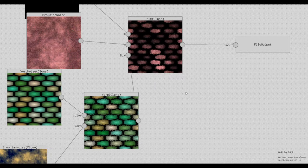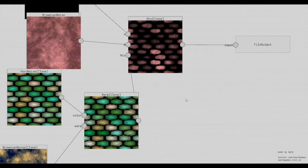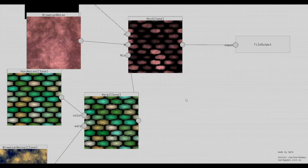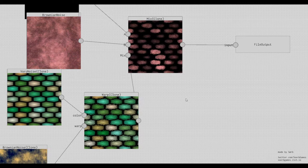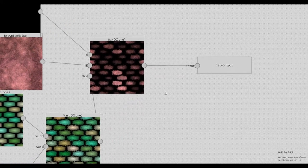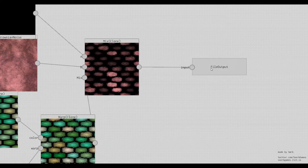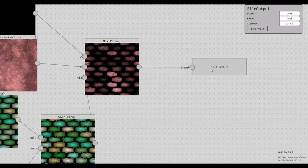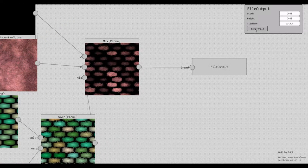Alright, that looks already kind of decent. And if we like the texture the way it is, we can click on the file output node and save it to a .png file, like this.